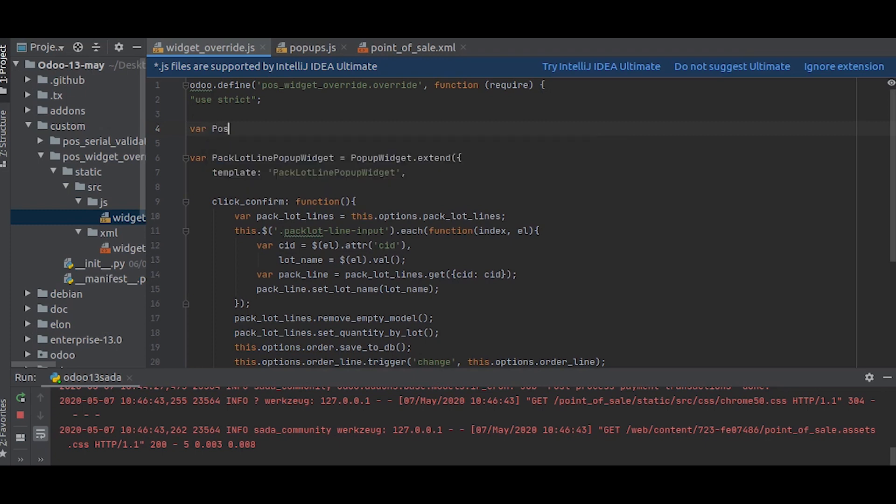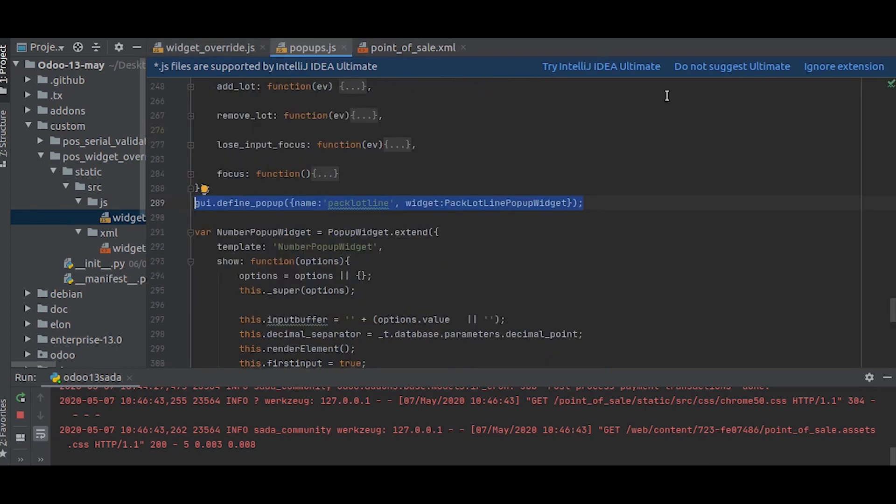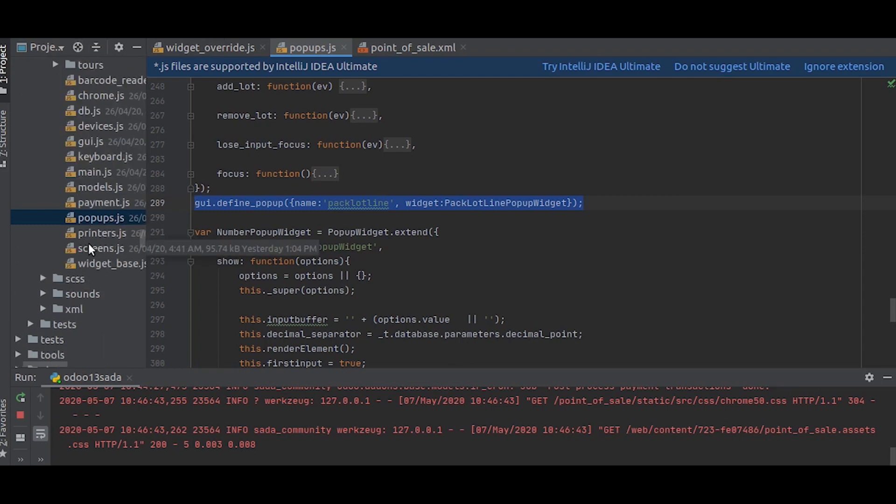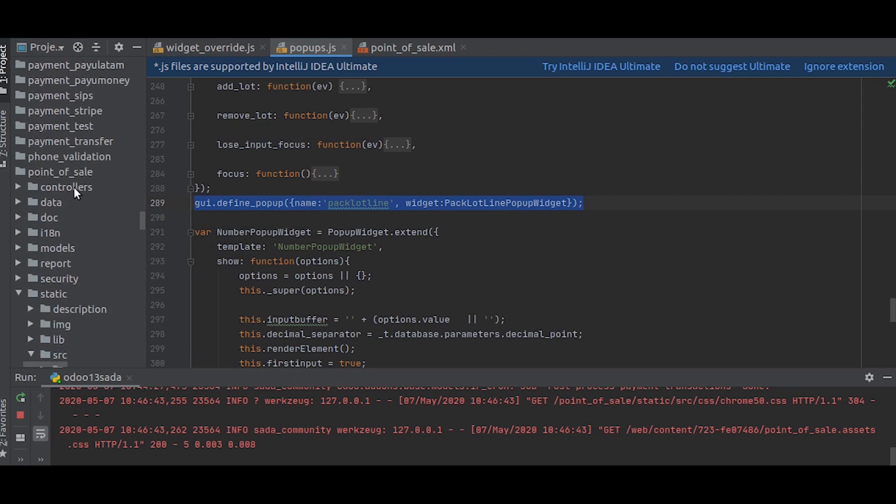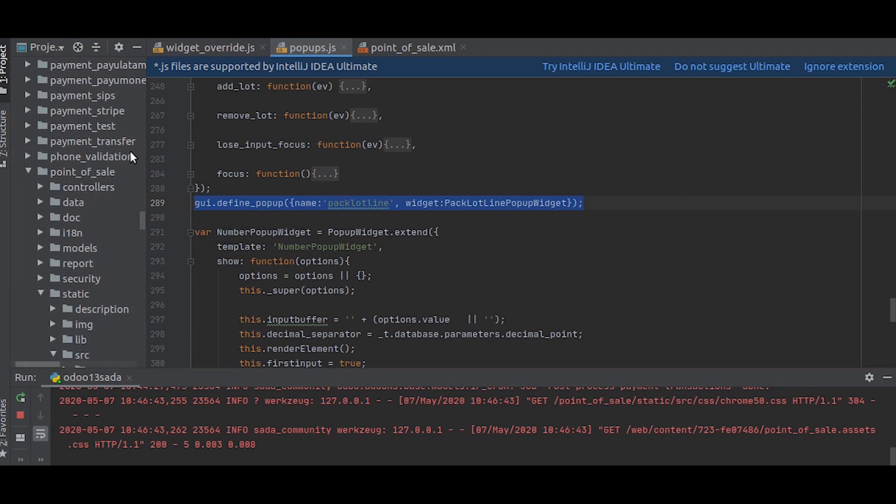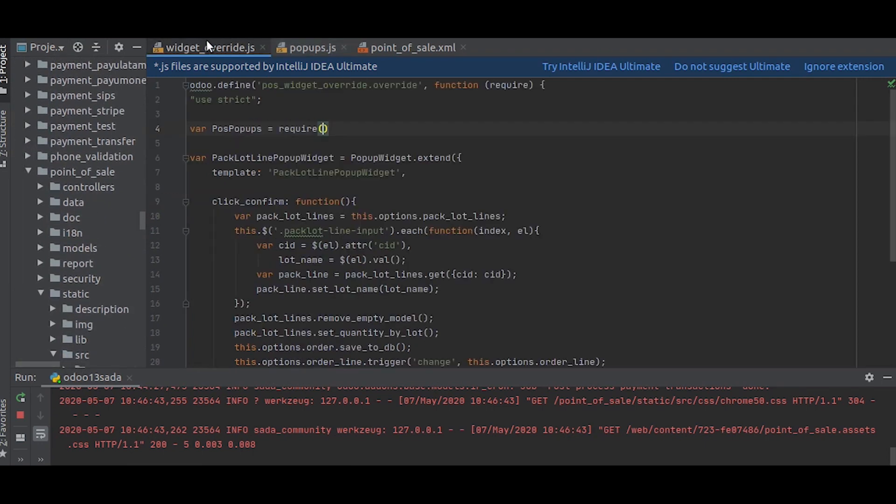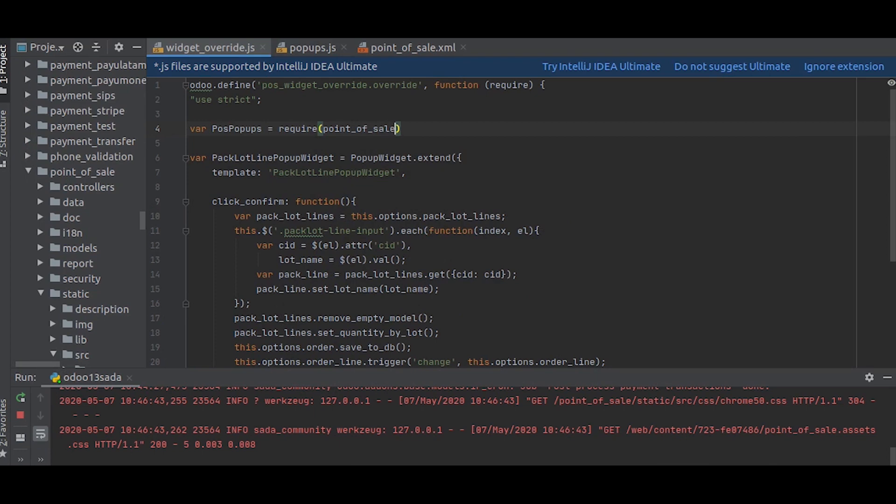Now we will show this JS file. This is the popups.js and it is inside the Point of Sale app, so we will source it there like the name point_of_sale.popups.